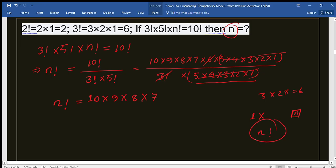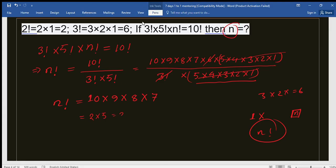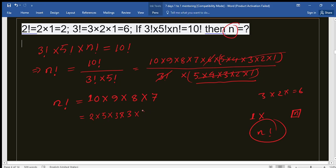Let's rearrange. We can write 10 as 2 times 5, write 9 as 3 times 3, and write 8 as 4 times 2. We keep 7 as it is, since 7 is prime — though we can also write it as 7 times 1.